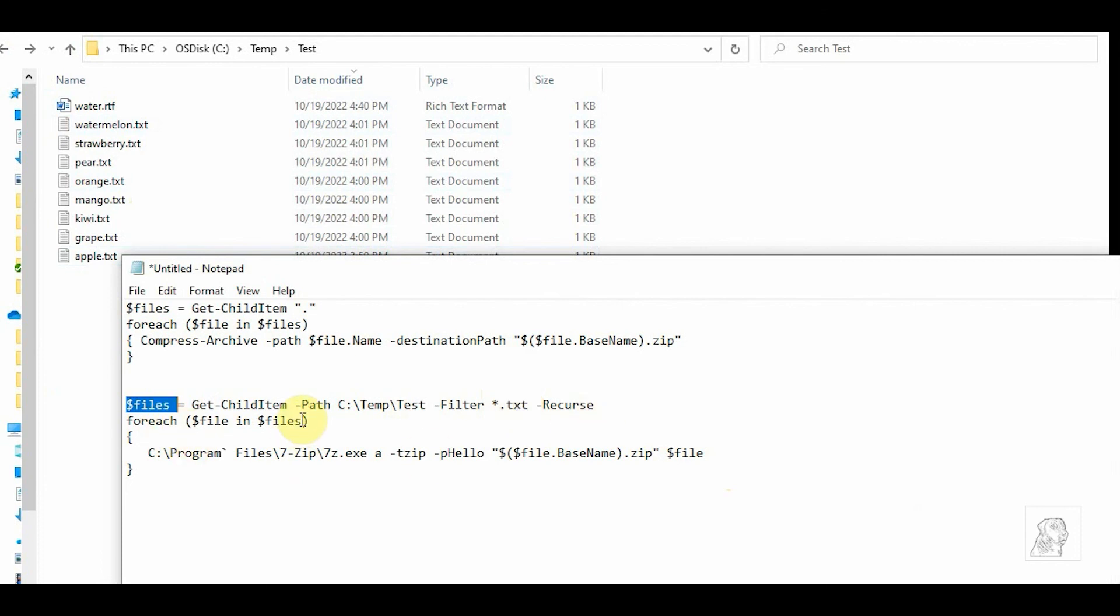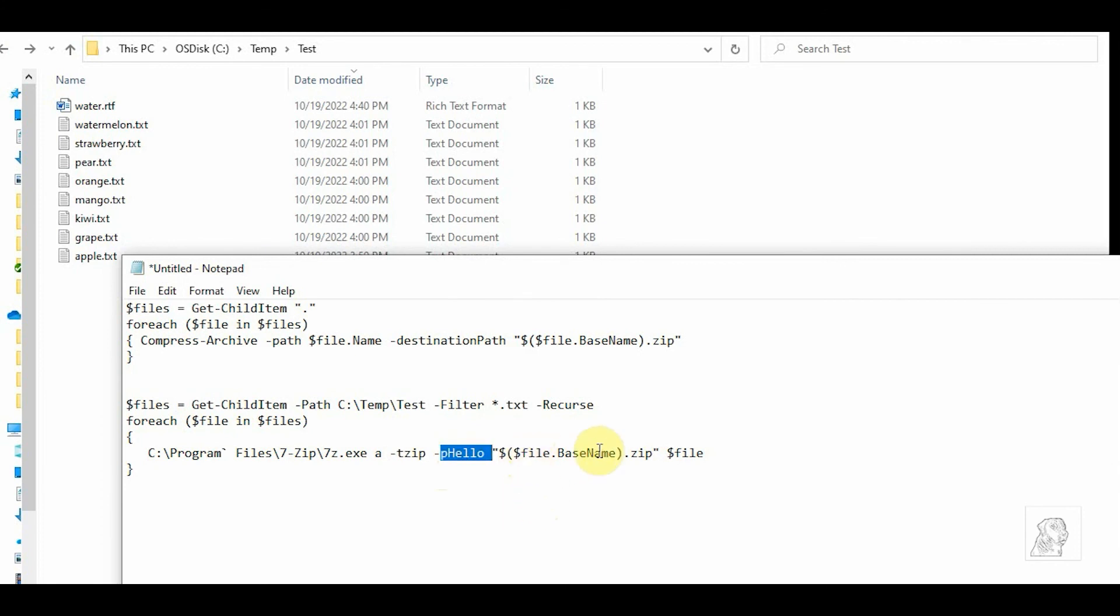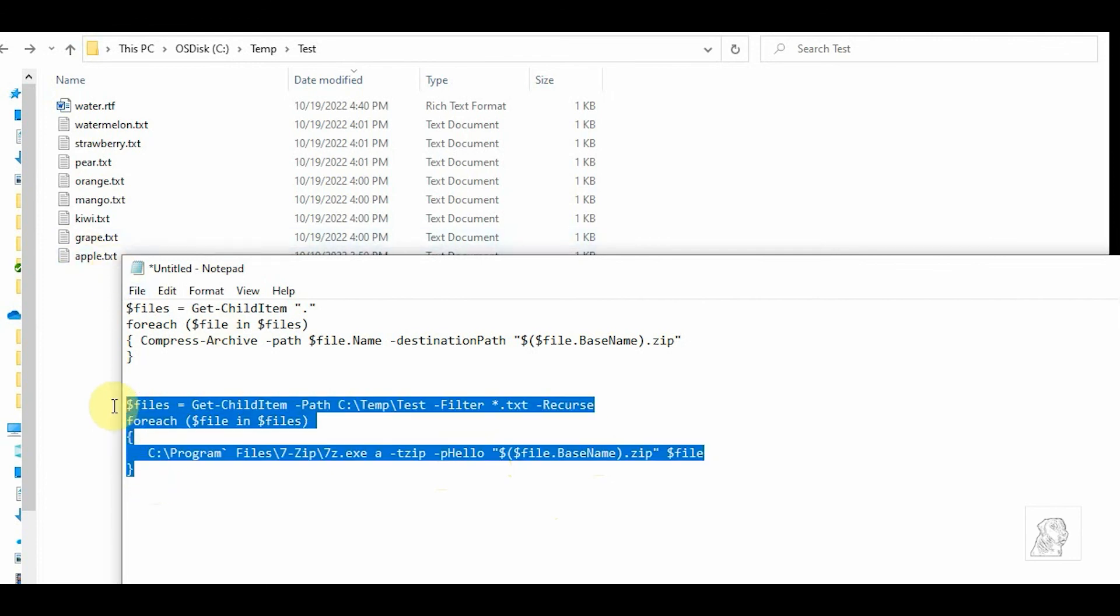And then again, I'm looping it, and this time I'm going to launch my 7zip.exe. Archive, output file is zip, password is hello, and this is just a fancy way of saying for the zip file, just use the file.basename. So apple.txt will be apple.zip, and so on. Okay, copy and go back to PowerShell.